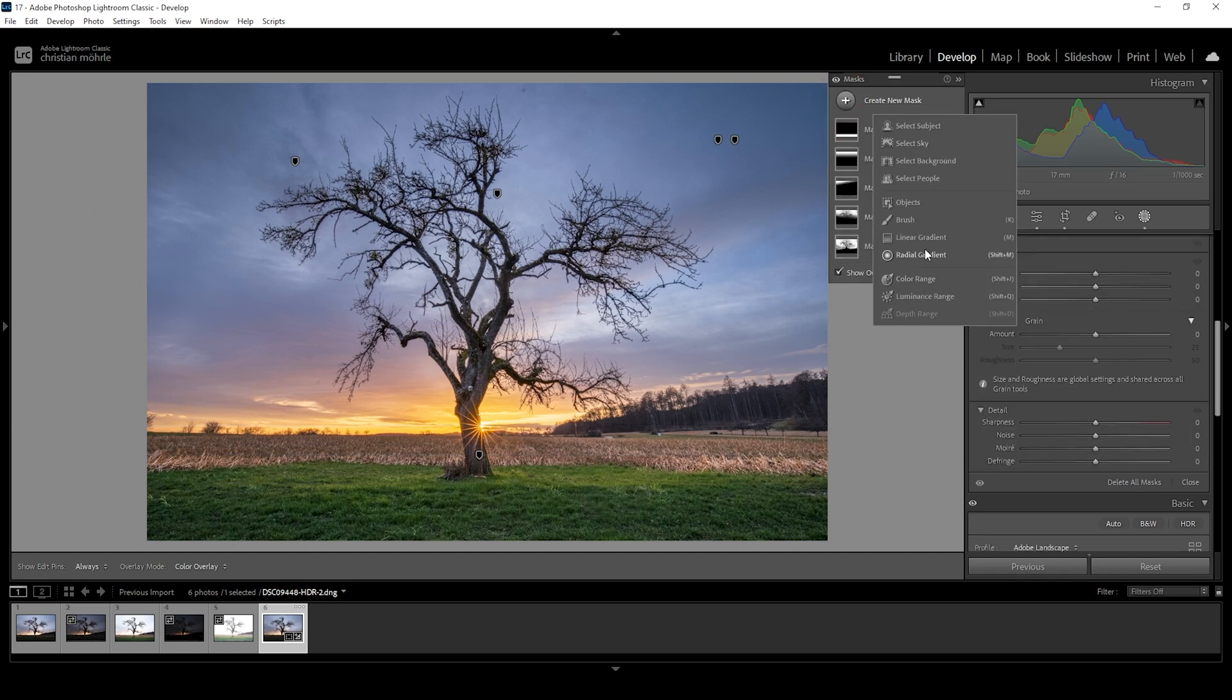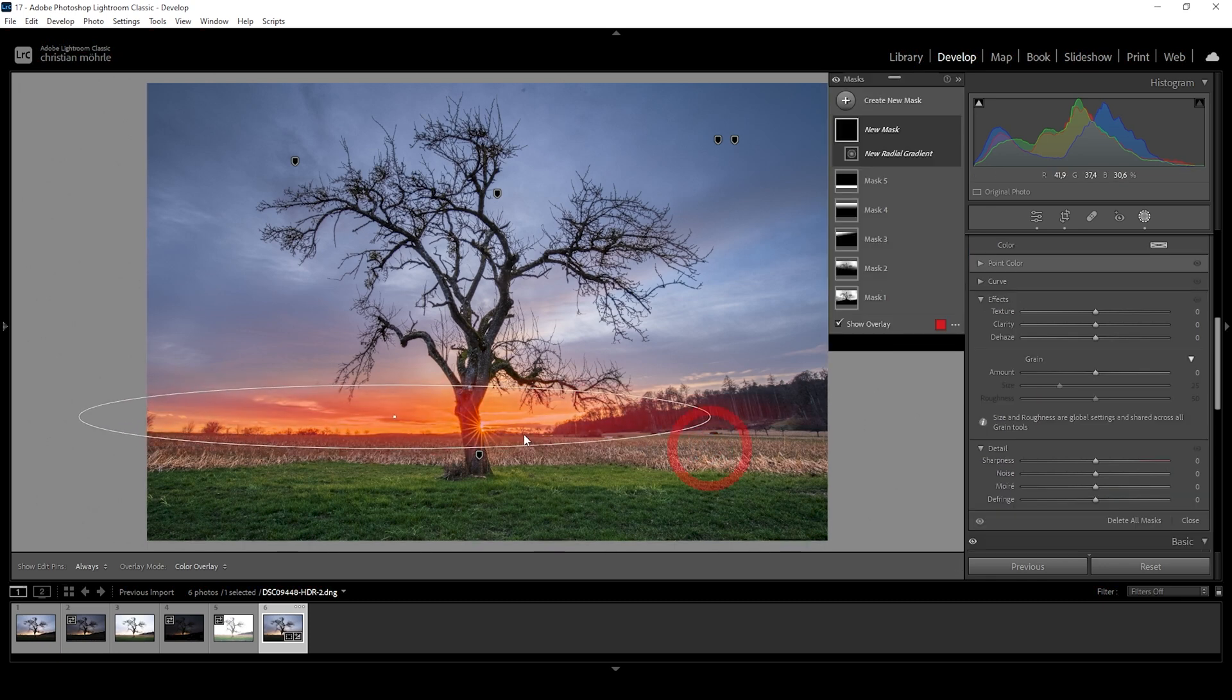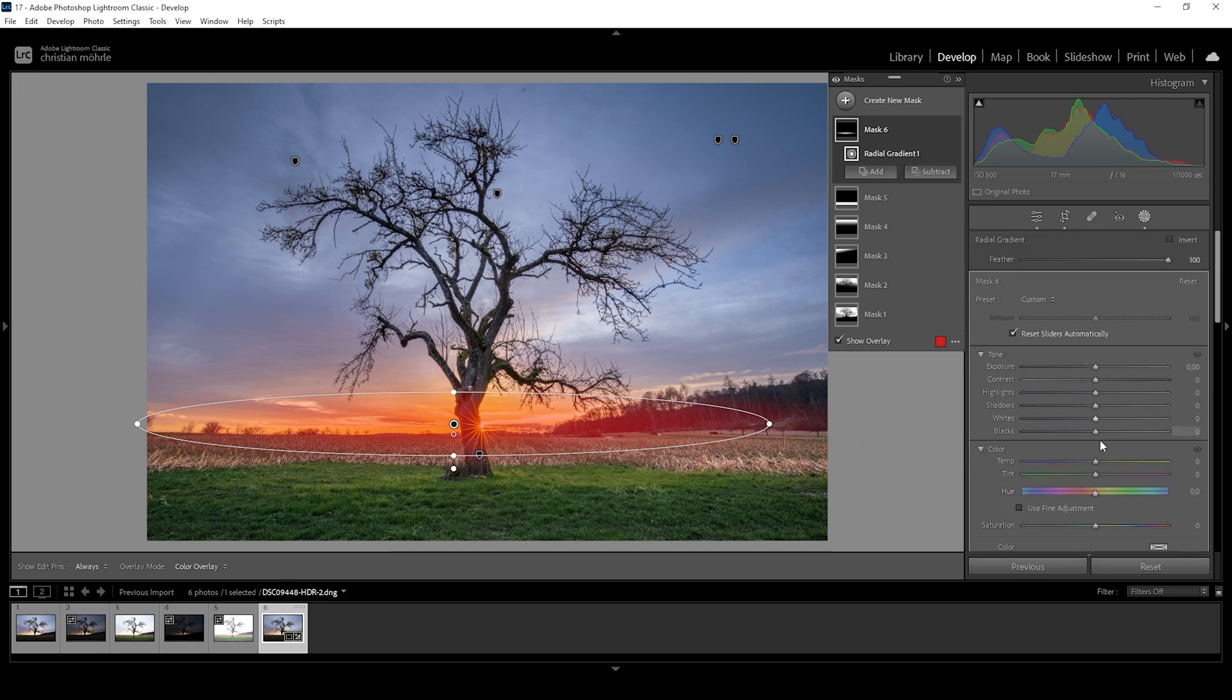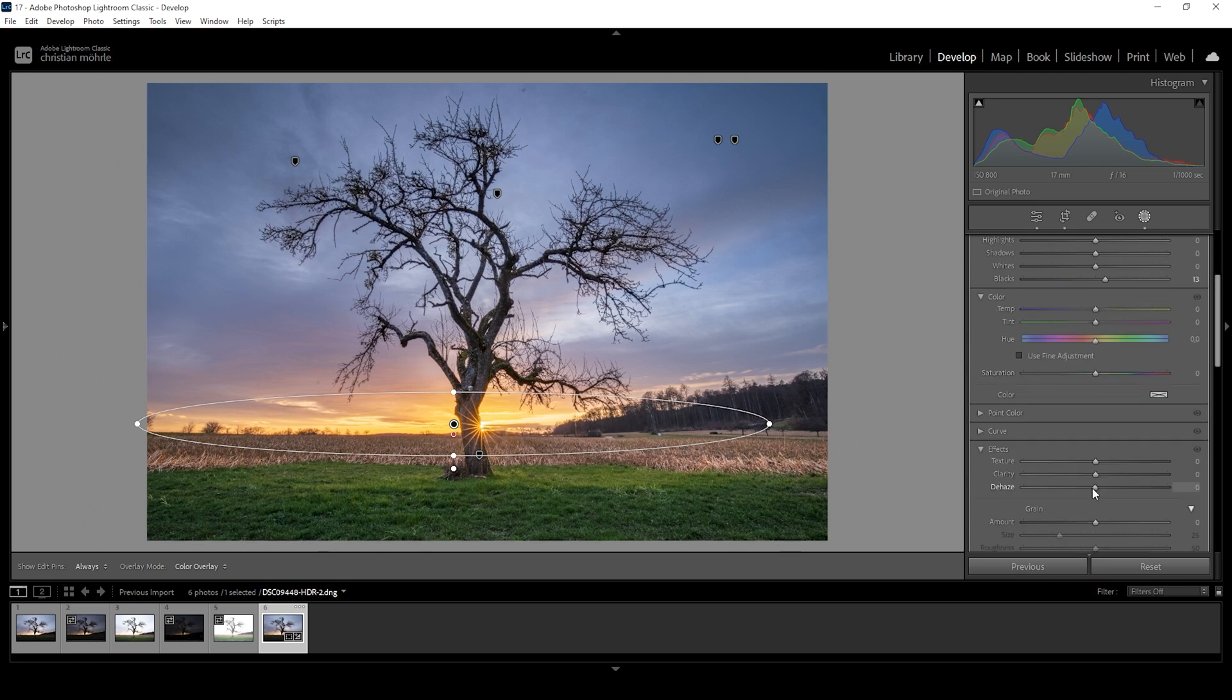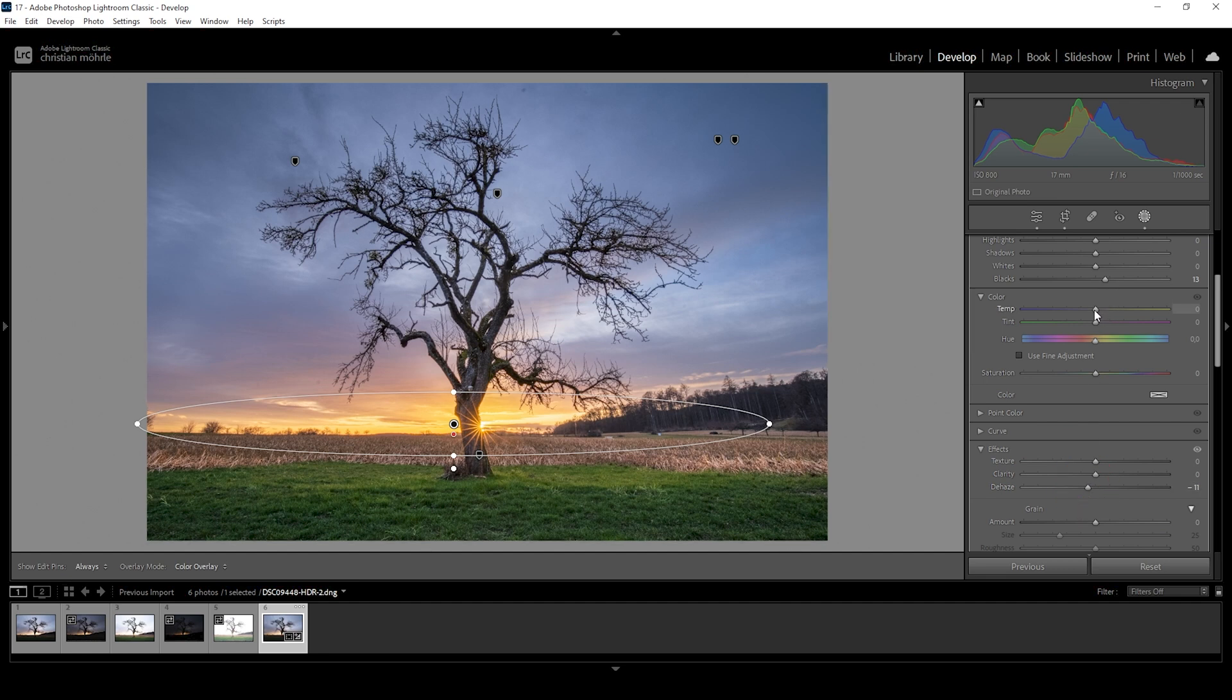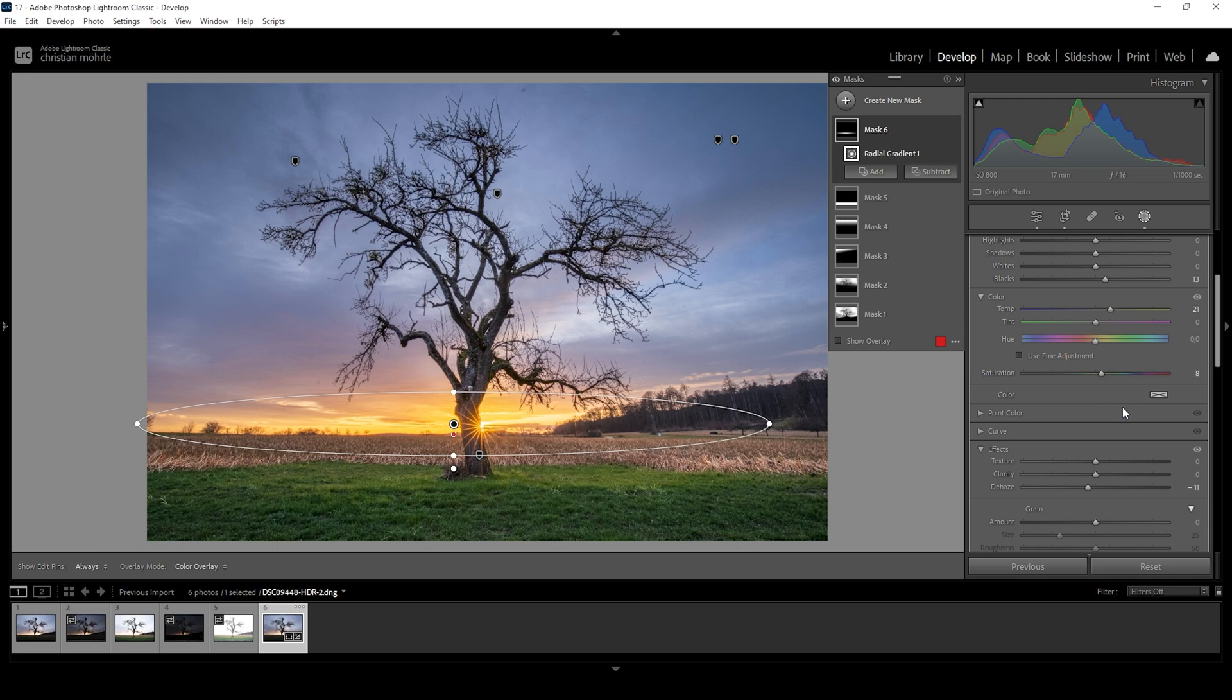Then one more thing I want to add, and that's a radial gradient covering the horizon like this. And I want to bring up the blacks in here. This will add some kind of very subtle glow effect. I'm also going to bring down the de-haze. Just like this, and I'm bringing up the temperature to make this area warmer. And we could even bring up the saturation here. Perfect. That's it for the masking adjustments.